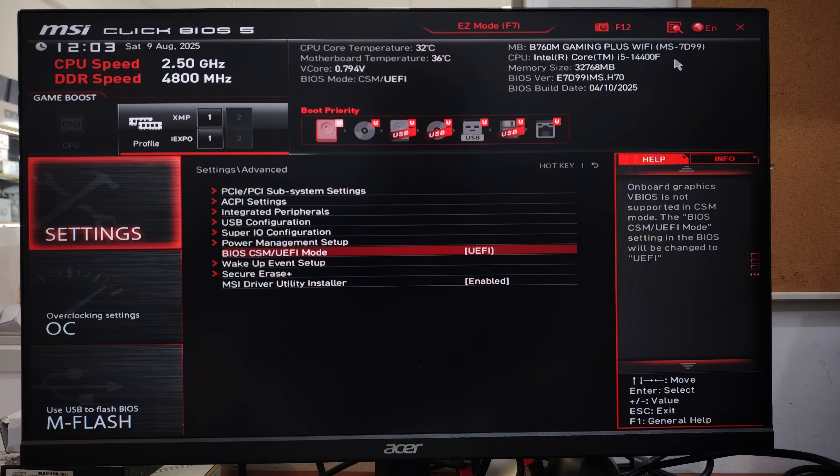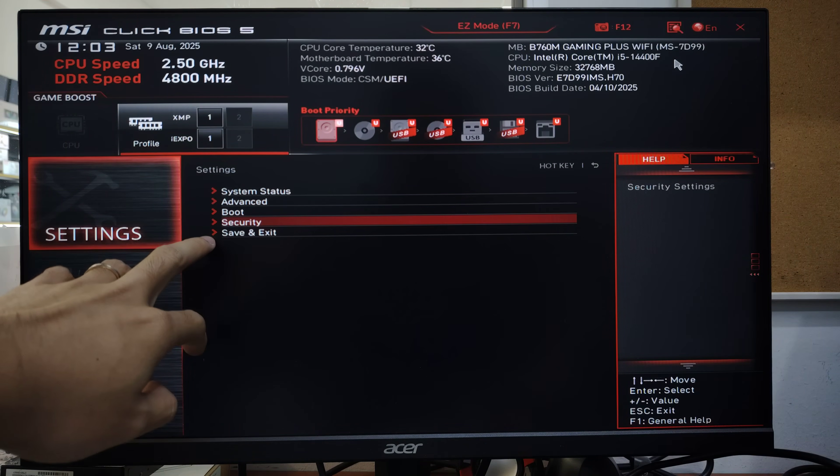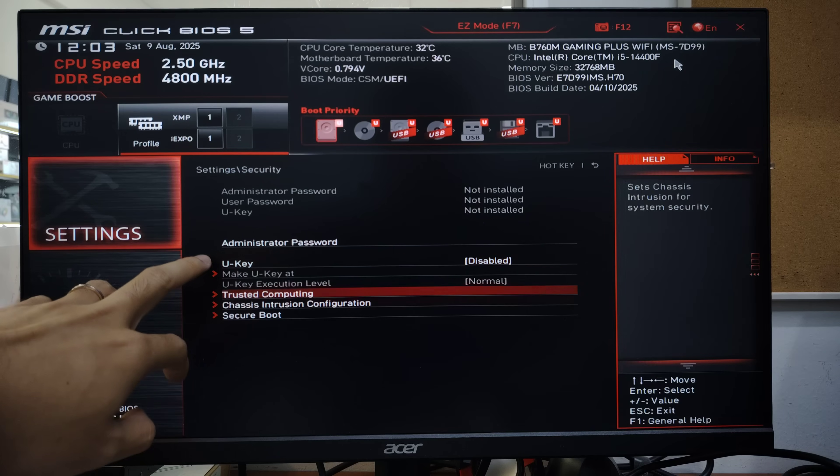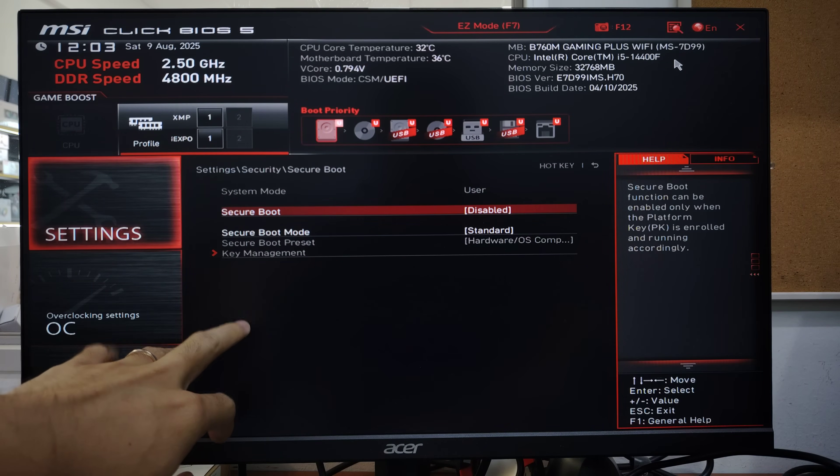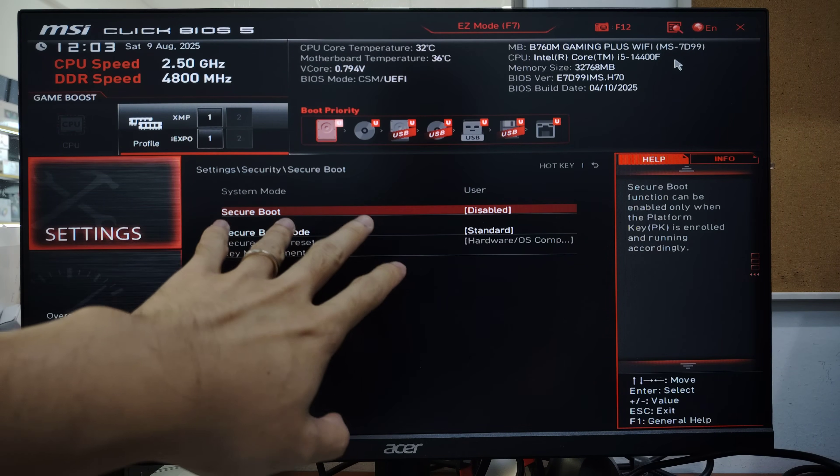The next step: go to Security, then go to Secure Boot. As you can see, it's currently disabled, so I will enable secure boot.